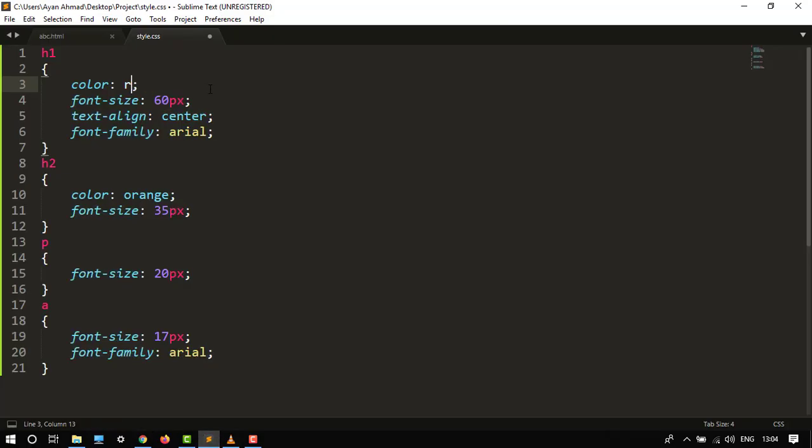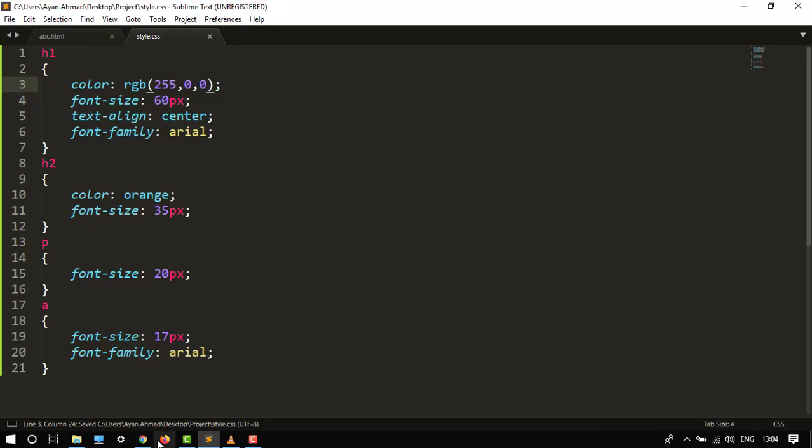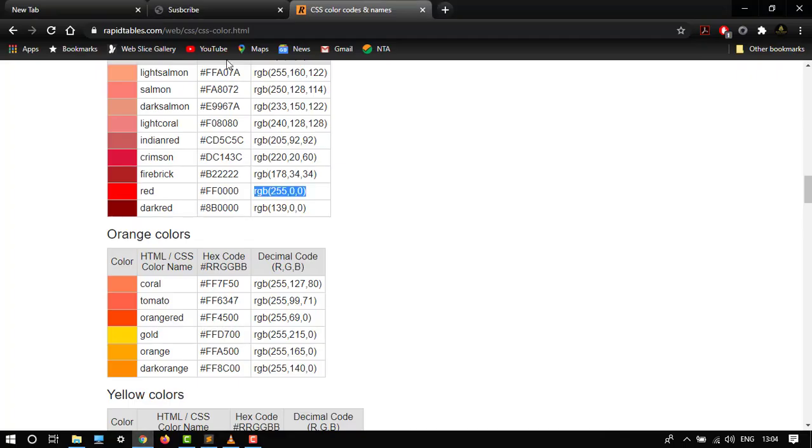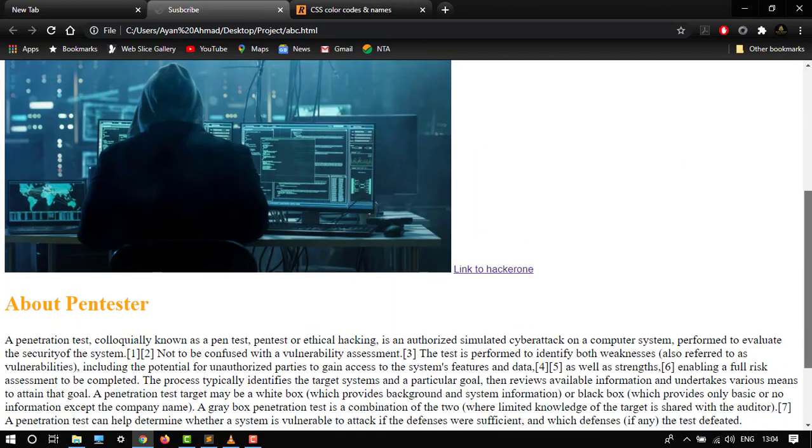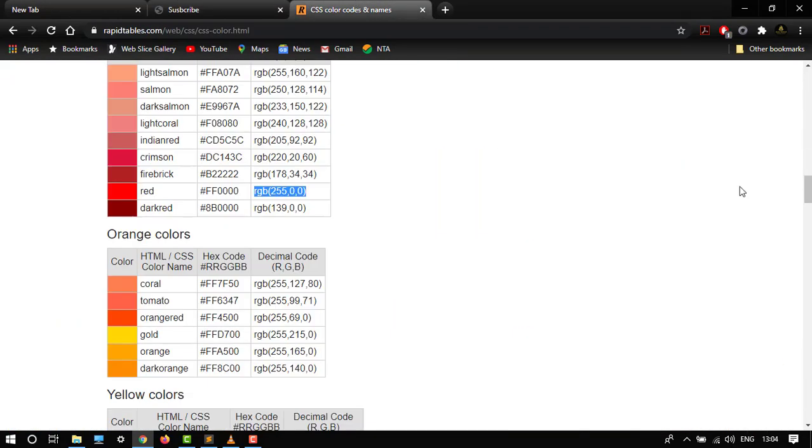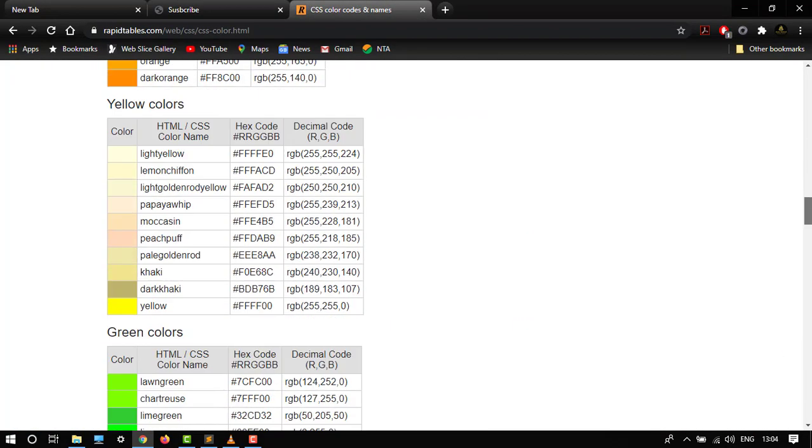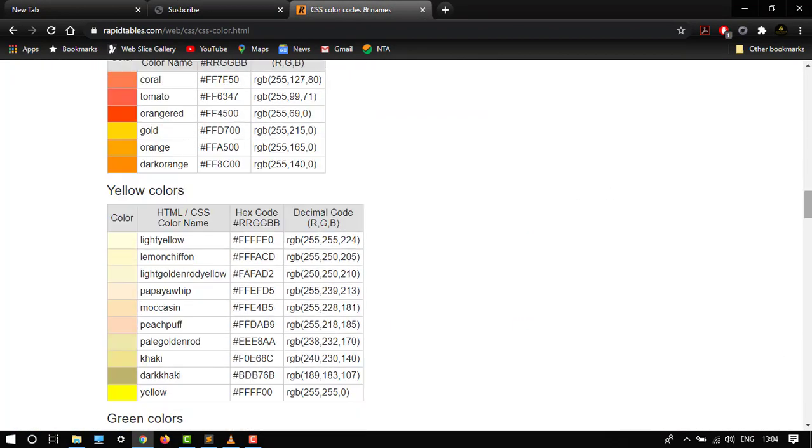So here it is: 255, 0, 0 for only red color. Let's refresh it. So here it is in red color. This is how you can change your color in CSS for any text.